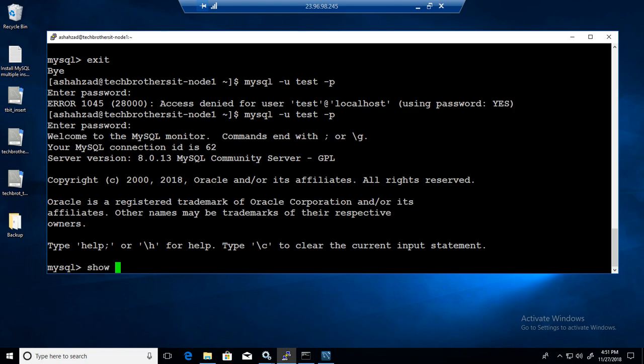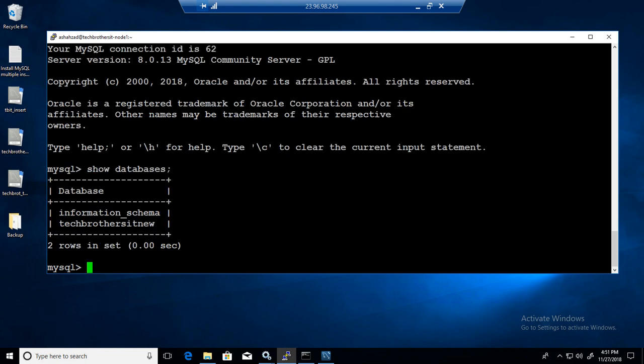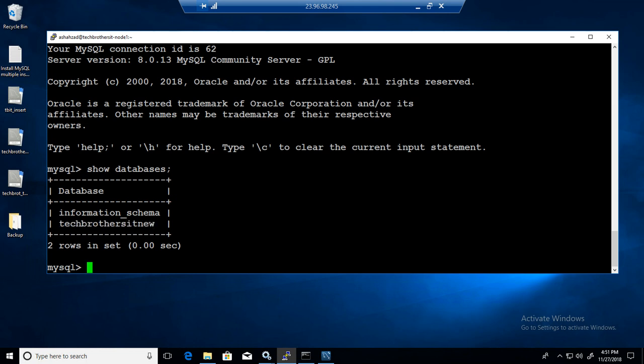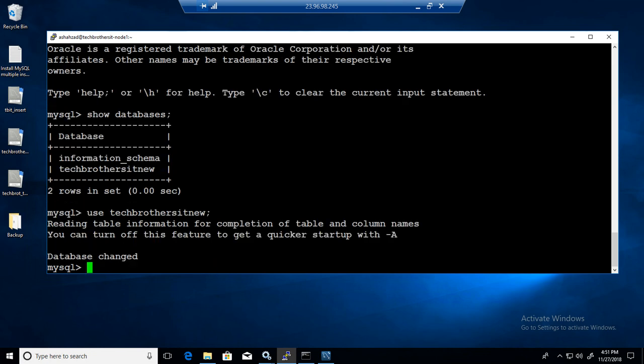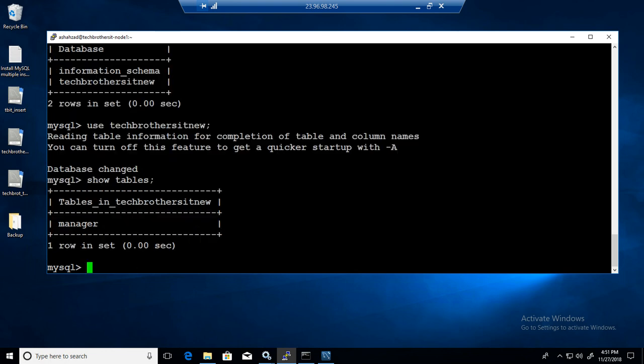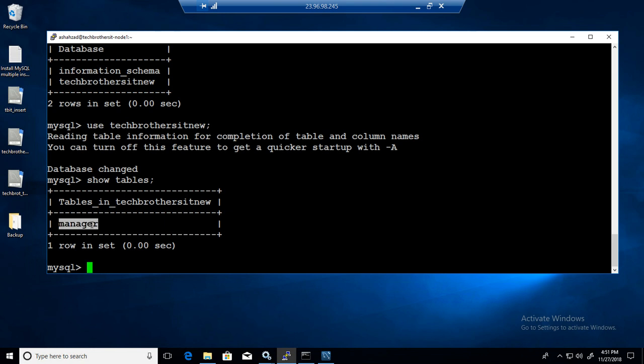So show databases. As you remember we have provided the permission on only Tech Brothers IT new database. That's why it is showing us only this database. And we have provided only permission on one table. Show tables - you see only manager. Remember we had employee table as well, but it's not showing us because we did not provide any select, update, insert or delete permission to the employee table.